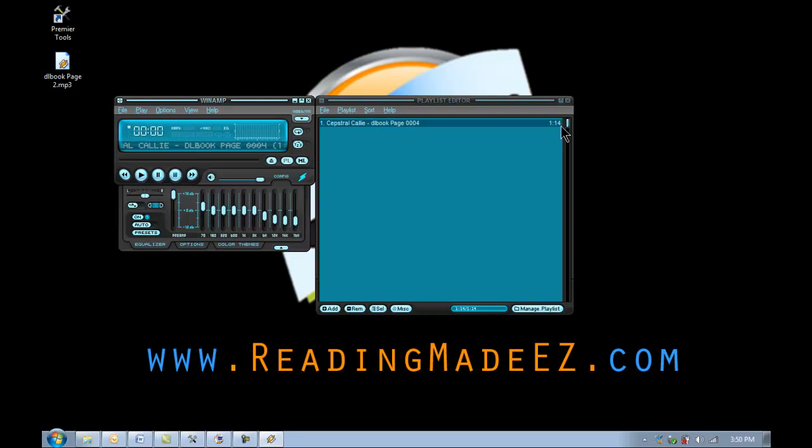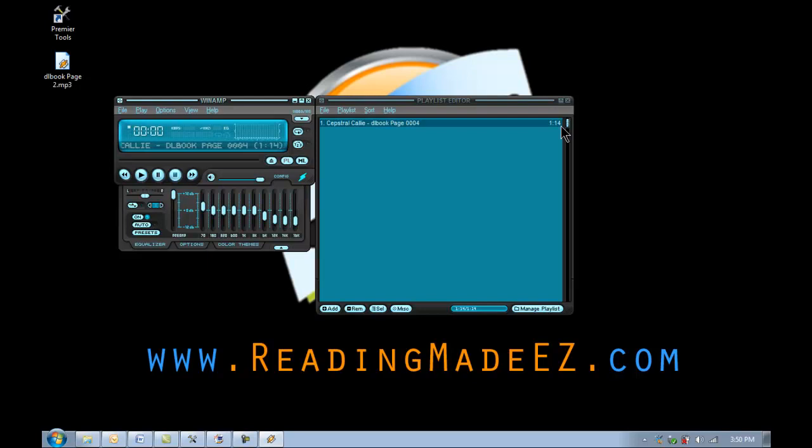So that's the conclusion of the MP3 feature in PDF Equalizer. You can view the rest of the videos in this series and more at www.readingmadeeasy.com Thanks for watching.